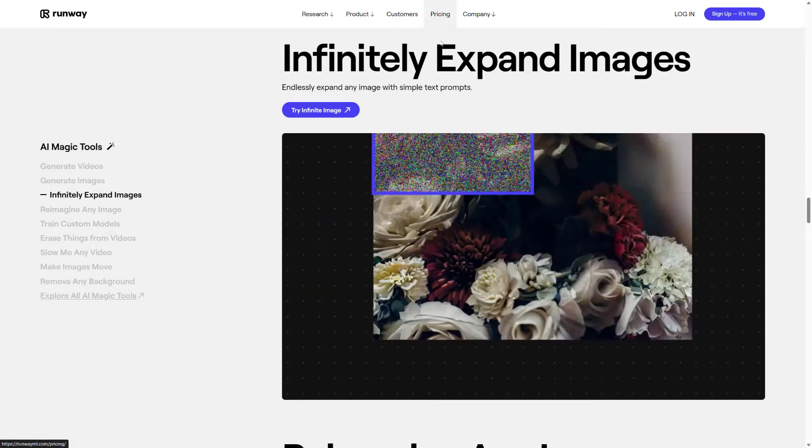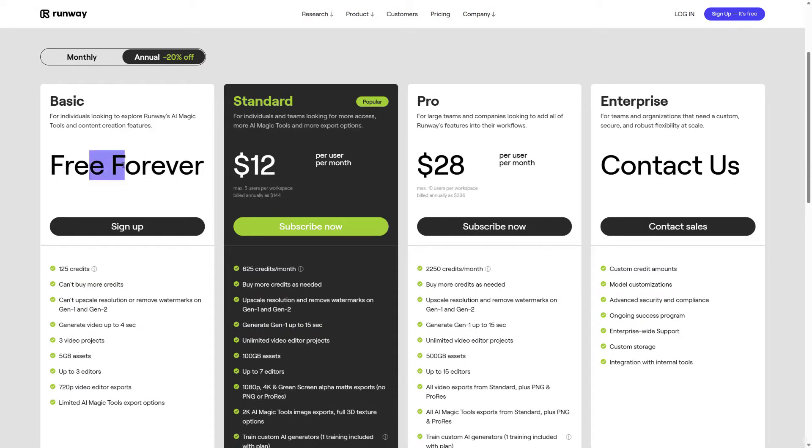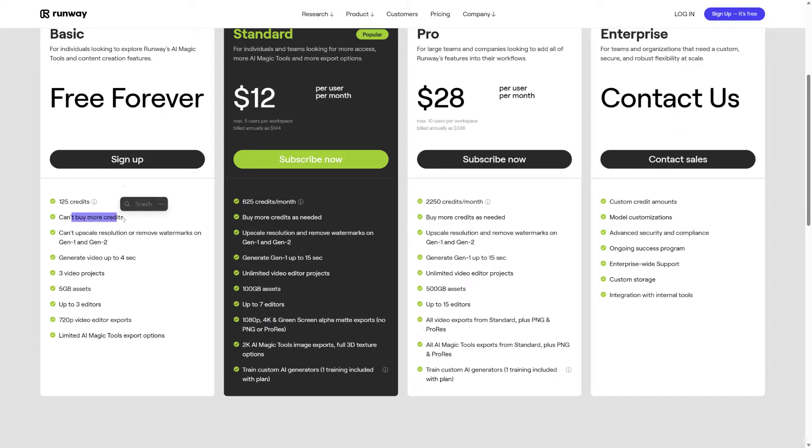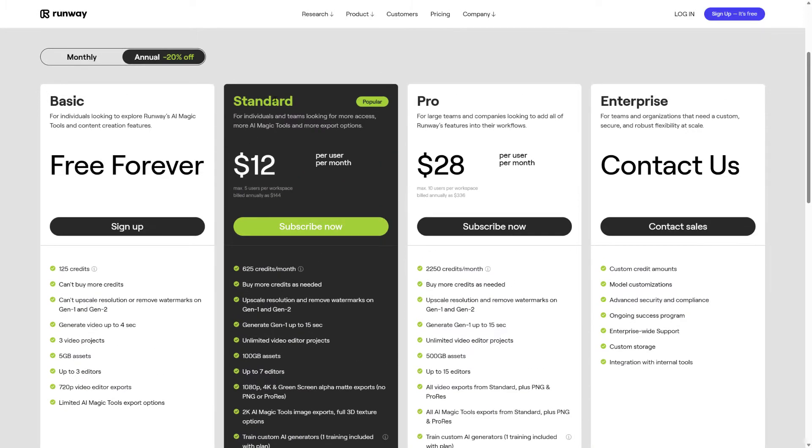All right, so the pricing over here - they do have a free tier which is free forever. You have 125 credits and can't buy more credits, so it's just basically whatever you have, you can only use it for that. And then obviously the next plan is $12 a month, which is pretty reasonable in my opinion, especially for a user. It's something affordable that you don't have to be a big business to be able to use it. Whether you're a small startup, a single person, just an influencer, or just something you want to mess around with, I do think that the free tier and the standard tier are pretty good in my opinion.